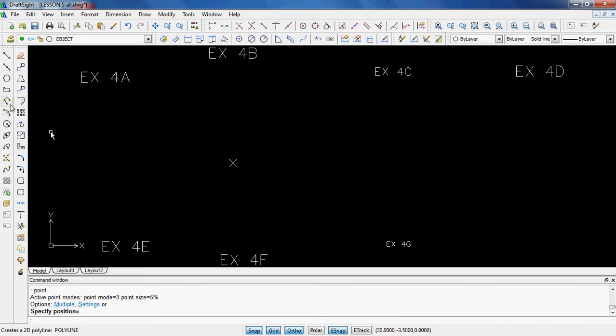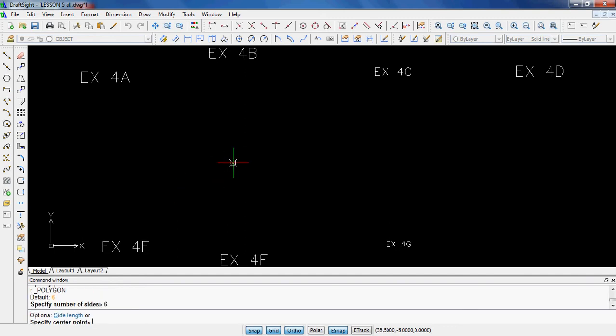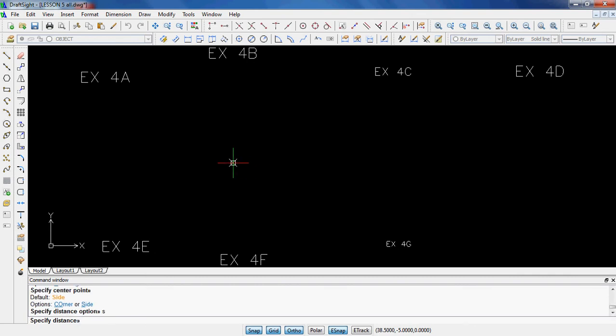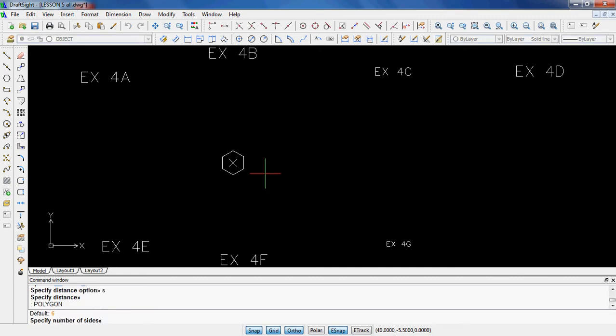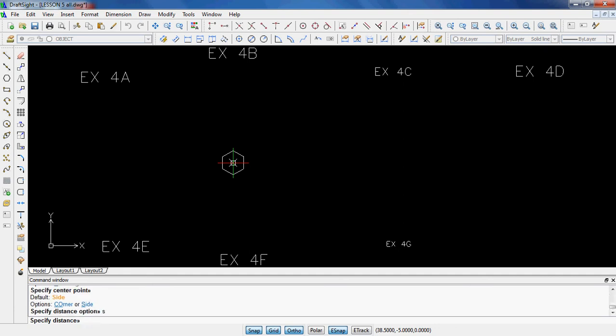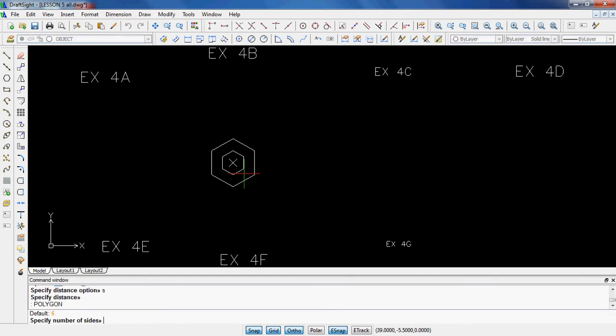Then I'm going to go to polygon and specify the number of sides, which is currently on 6. I'm going to keep it on 6. I'm going to specify the center point, which is going to be right there. I'm going to specify S, enter for the side distance. I might go that big right there. Again, I think this is much easier if you have ortho on. I'm going to do that whole thing again. Specify the same center point, same side option, and this time I'm going to go out 2.